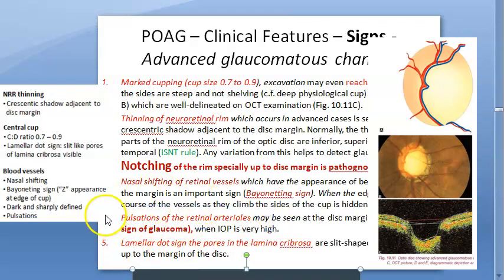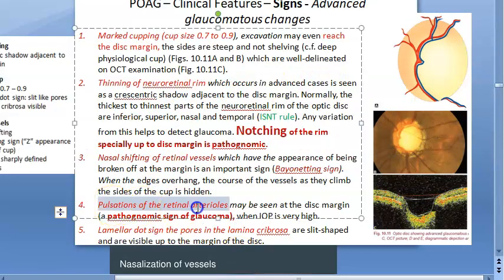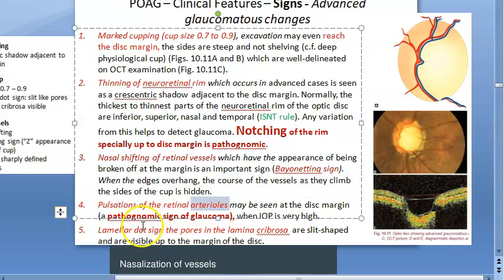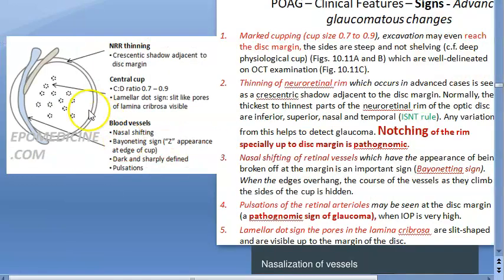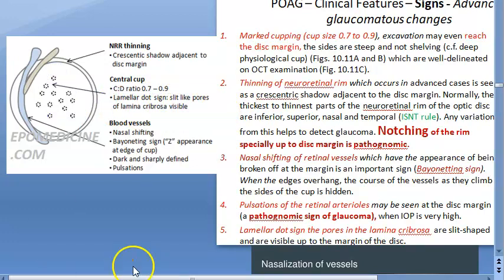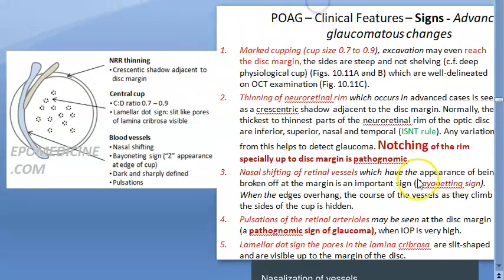Pulsation of retinal arterioles is another feature of advanced glaucoma and is a pathognomonic sign — when intraocular pressure is very high, the retinal arterioles will pulsate, which you should not see normally. Finally, the lamellar dot sign: the cup has become so deep that the slit-like pores of the lamina cribrosa become visible. This is called the lamellar dot sign.